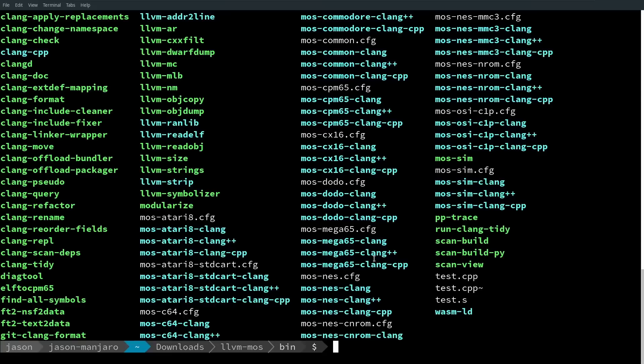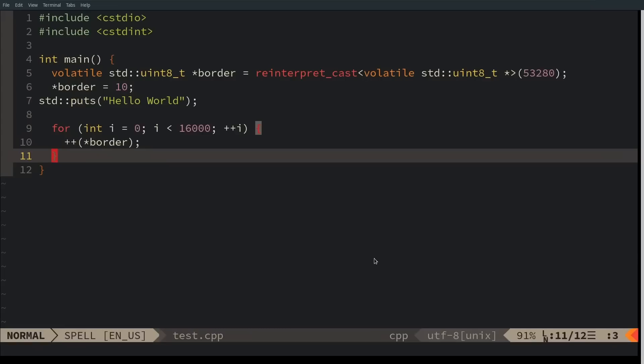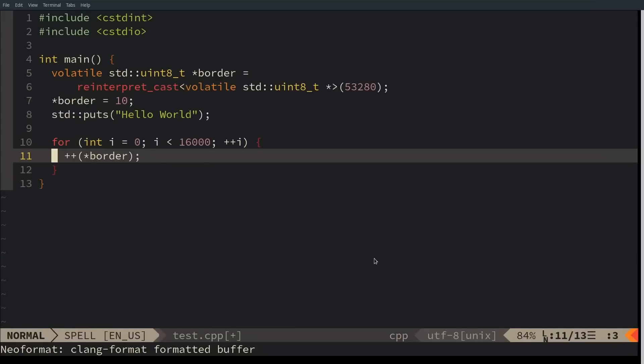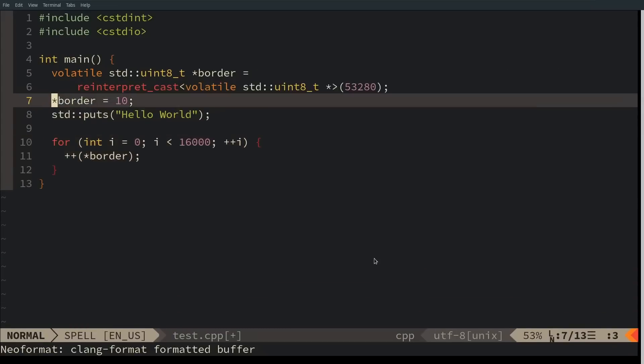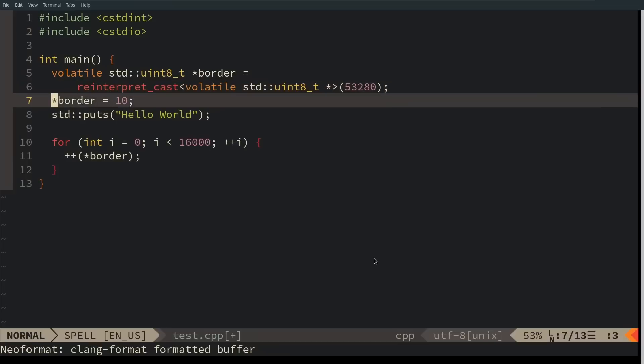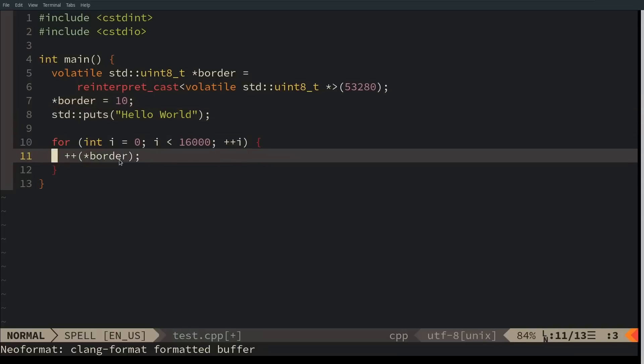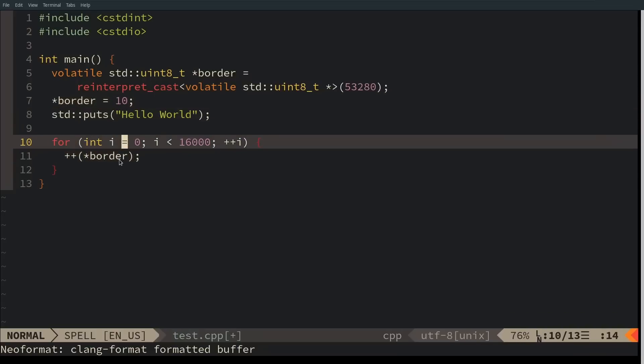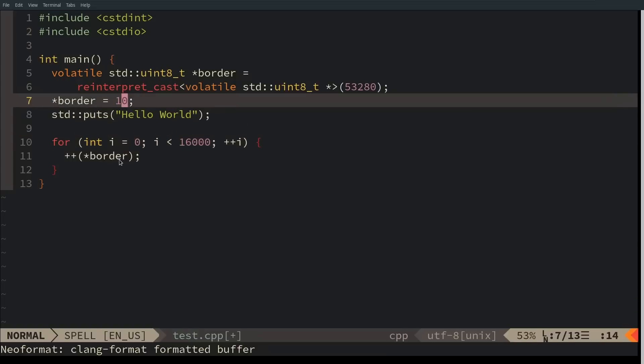Since I'm a Commodore 64 person I was playing with that. I have an extremely simple demo here of just taking a pointer to 53280, which is the border, and creating a volatile pointer to this. I need it to be volatile intentionally because otherwise the compiler might optimize away writes to that particular address because it can see that there's no further reads from it. I'm just going to go ahead and increment this value 16,000 times, and this is just going to be a quick border flash demo just to prove that this code works.